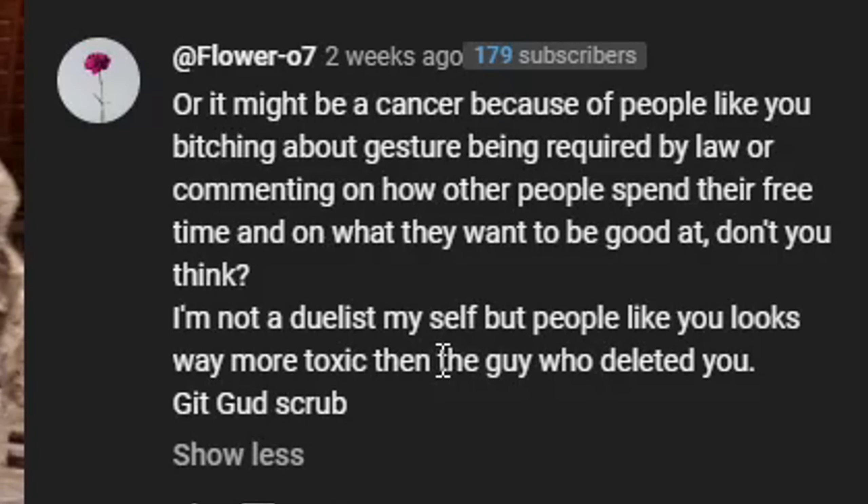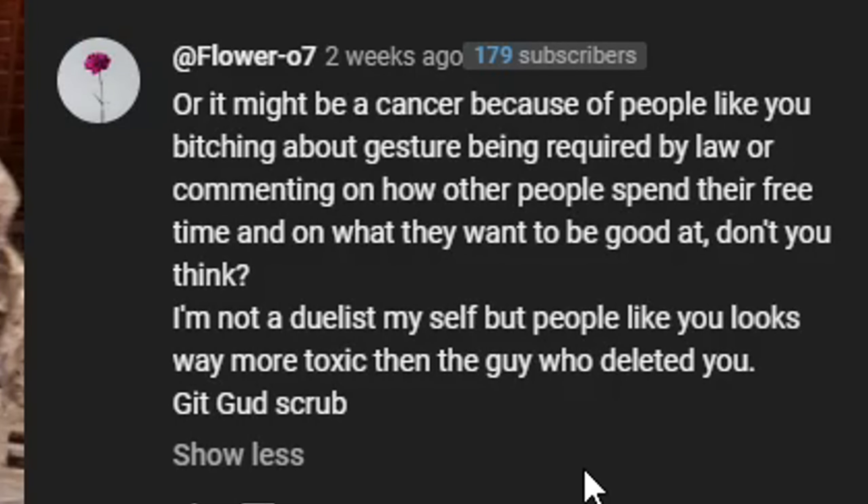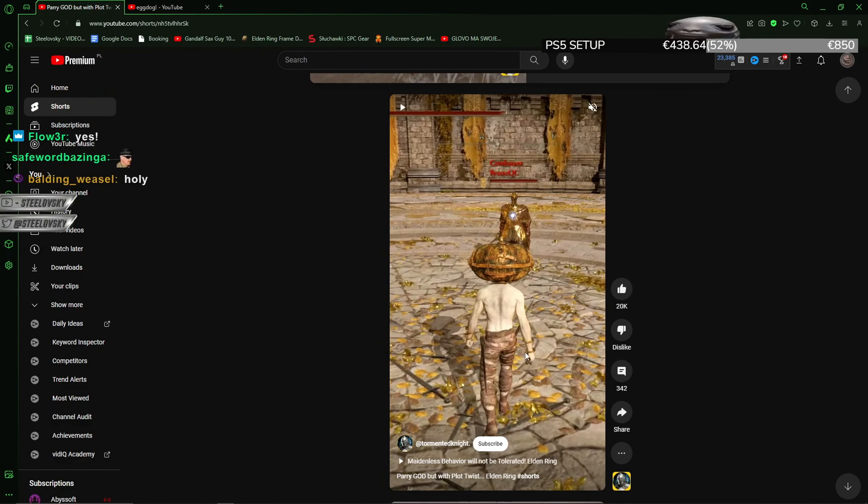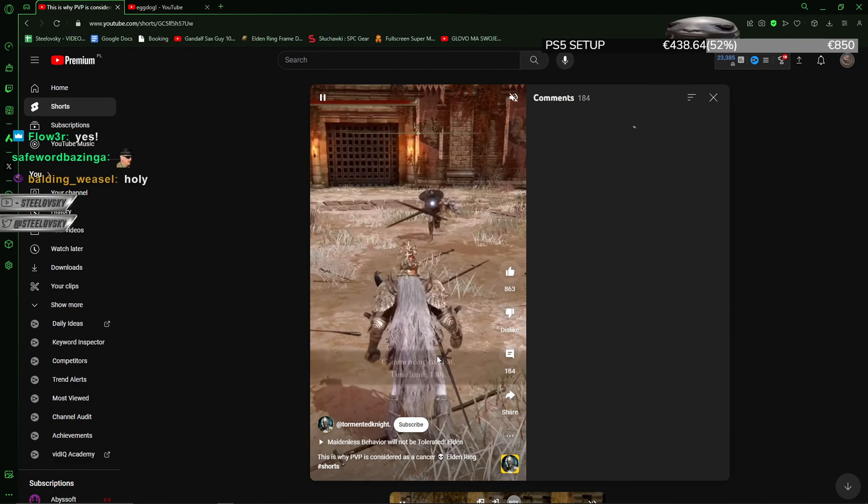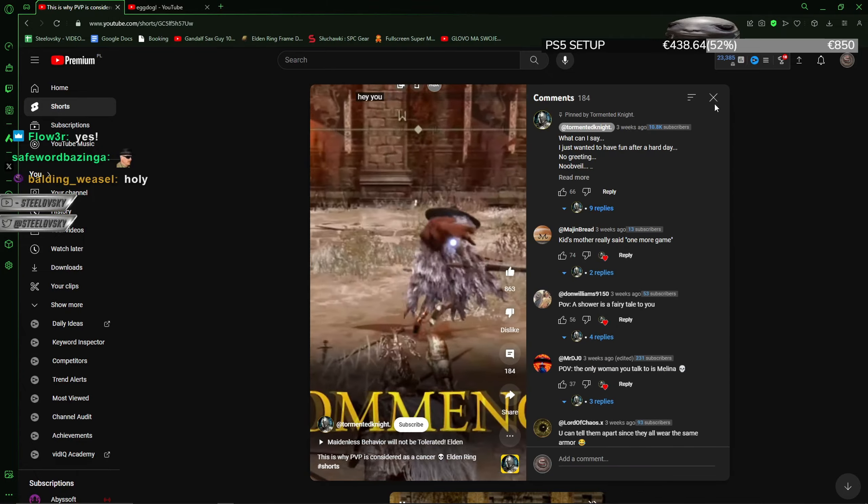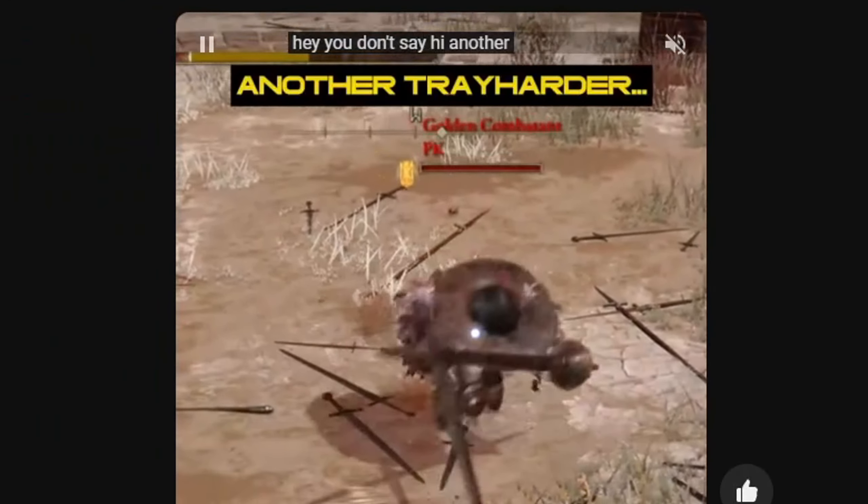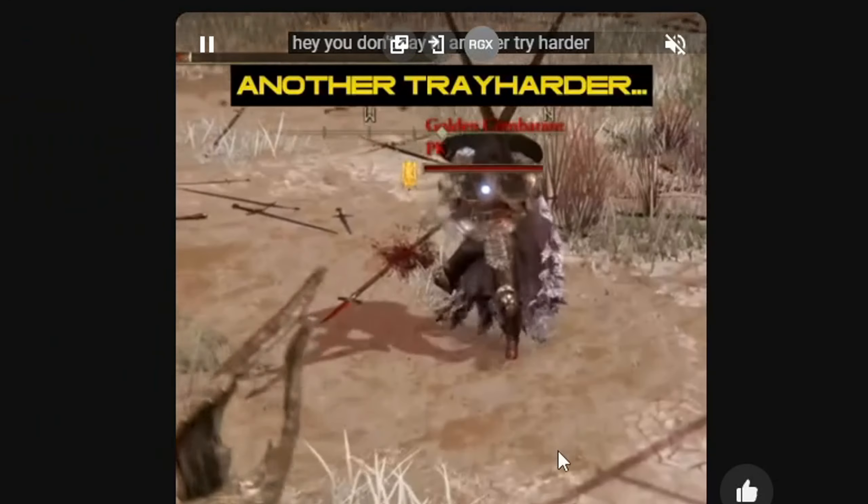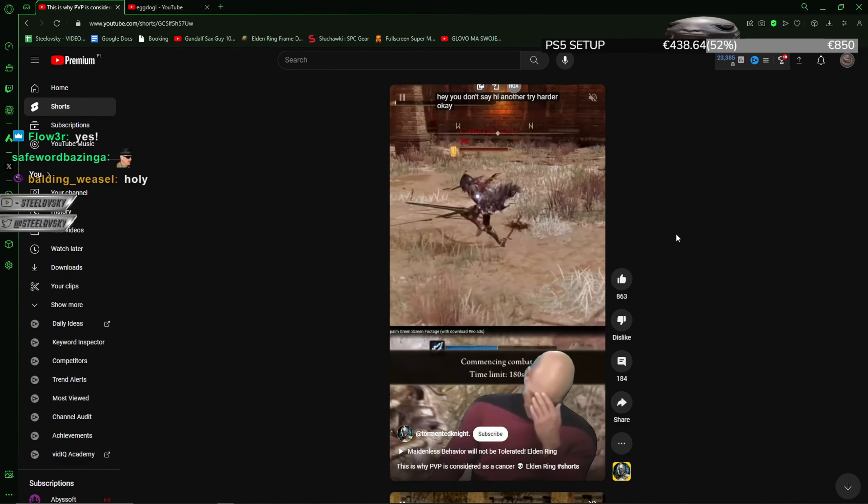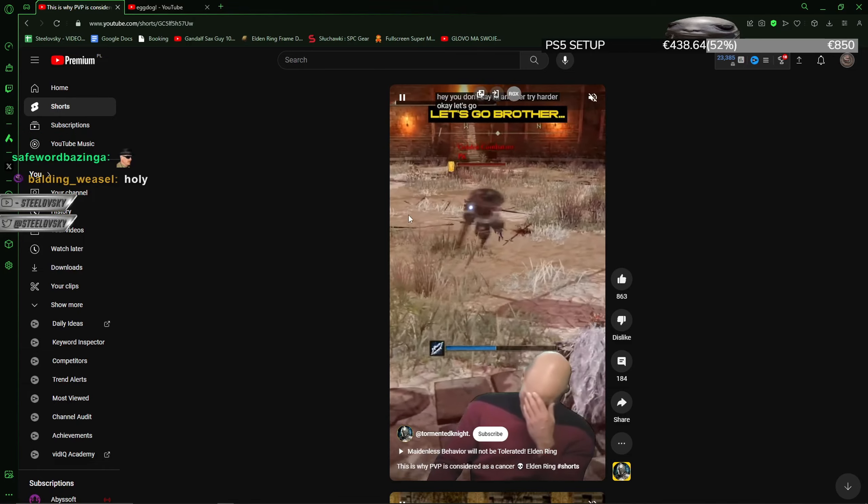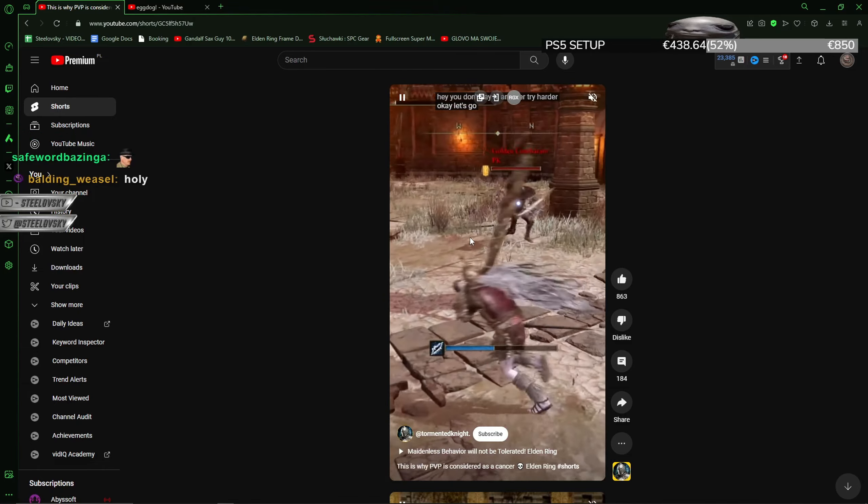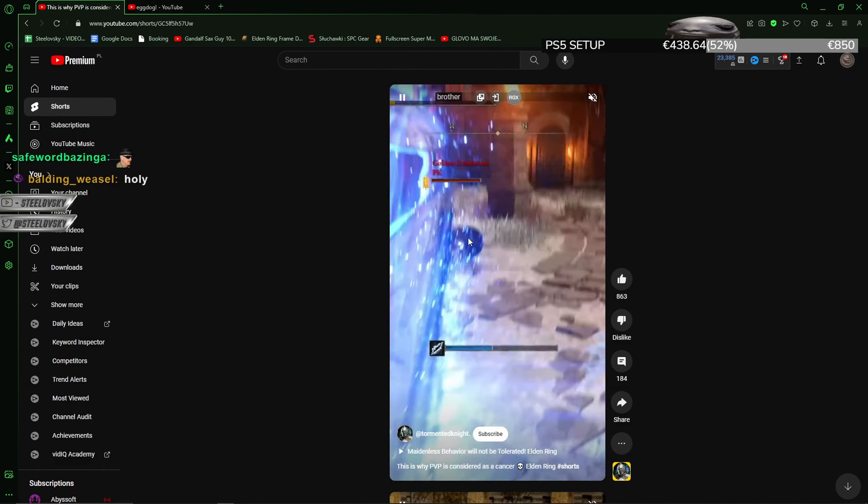Or it might be a cancer because of people like you bitching about gesture being required by law or commenting on how other people spend their free time. I am not a duelist myself, but people like you looks way more toxic than the guy who deleted you. Yeah, like what this guy is doing is basically toxic. Like this guy just won himself a duel. You don't want to play against this person.